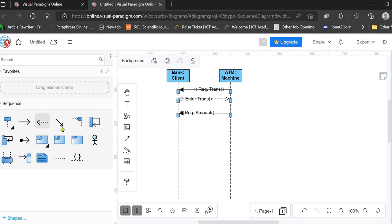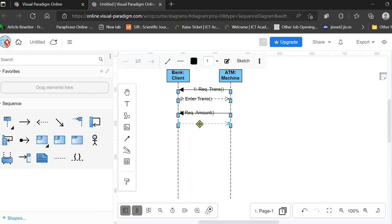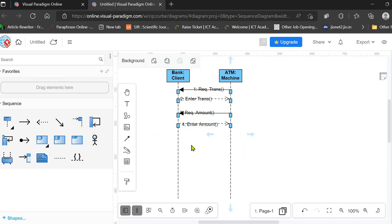The client replies by entering the amount they want to withdraw. This is the fourth message in the sequence, labeled 'Enter Amount'. We are labeling the arrow with the message name only. So the client has entered the amount.